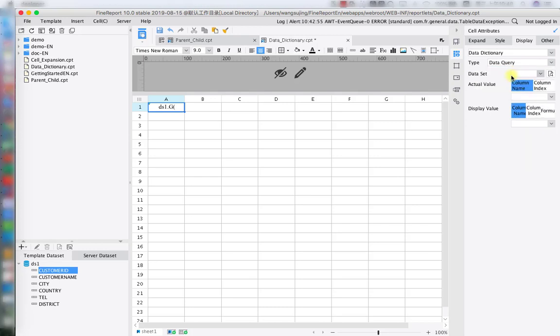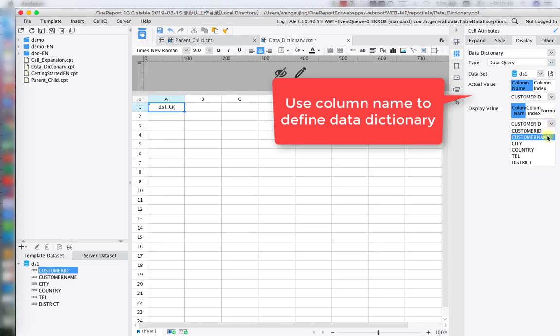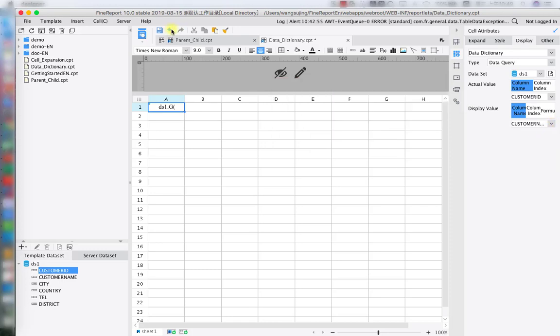In the data sets, we're going to have DS1, which is the data set we created on this menu. The next step is to change the display value to the customer name.